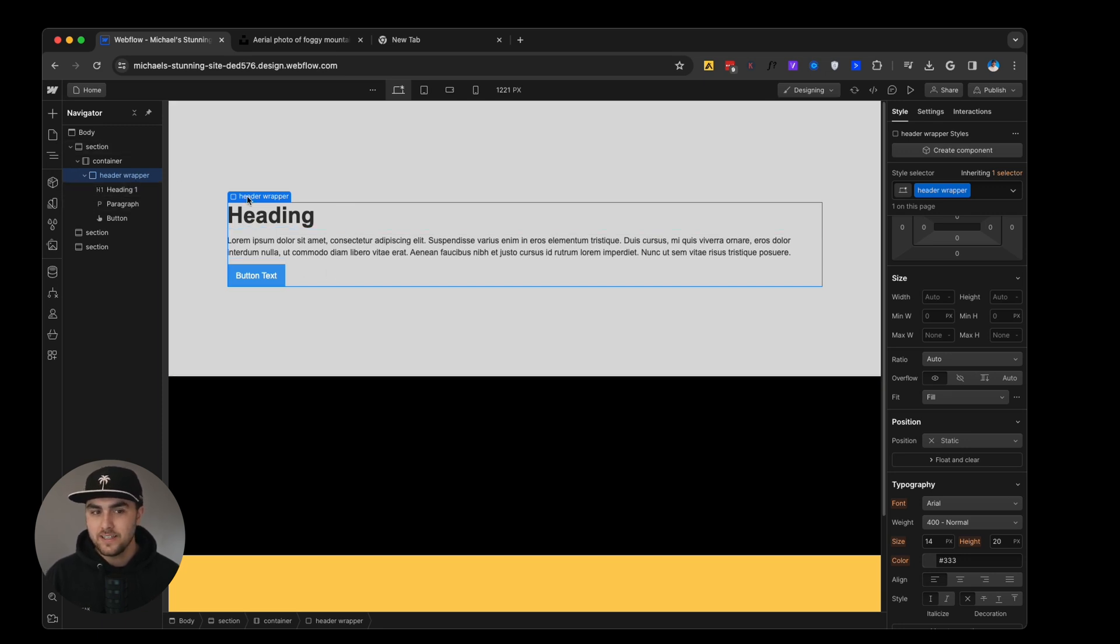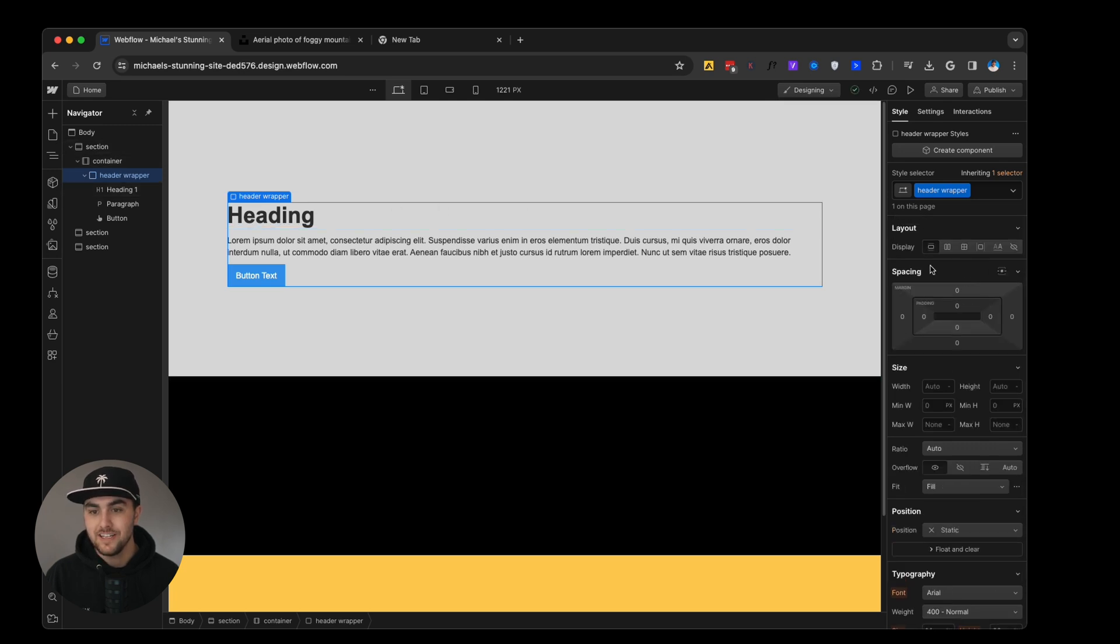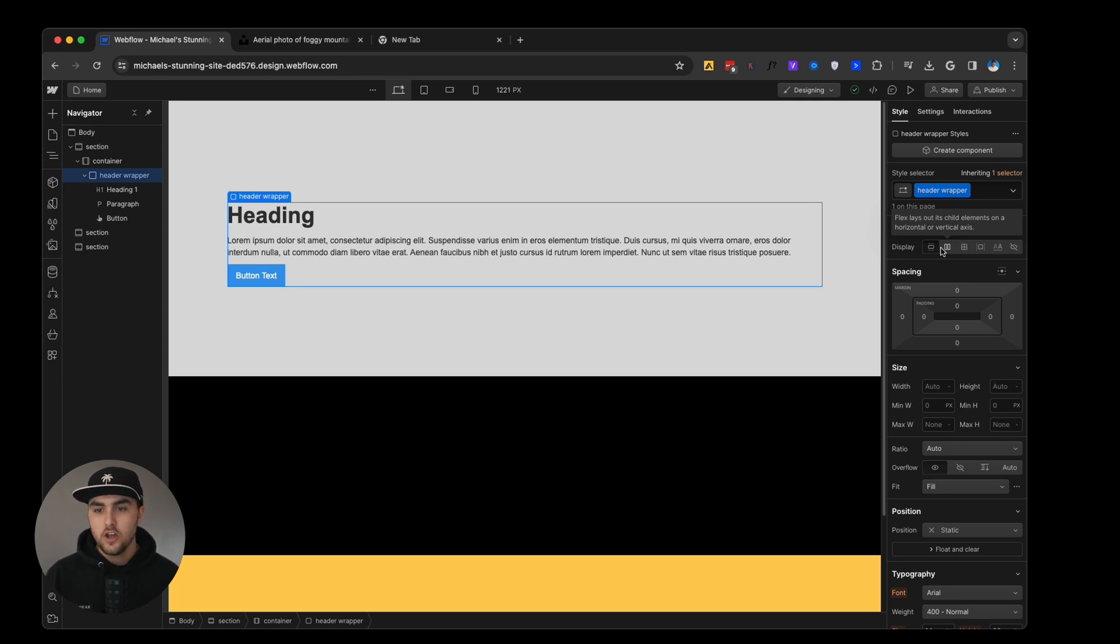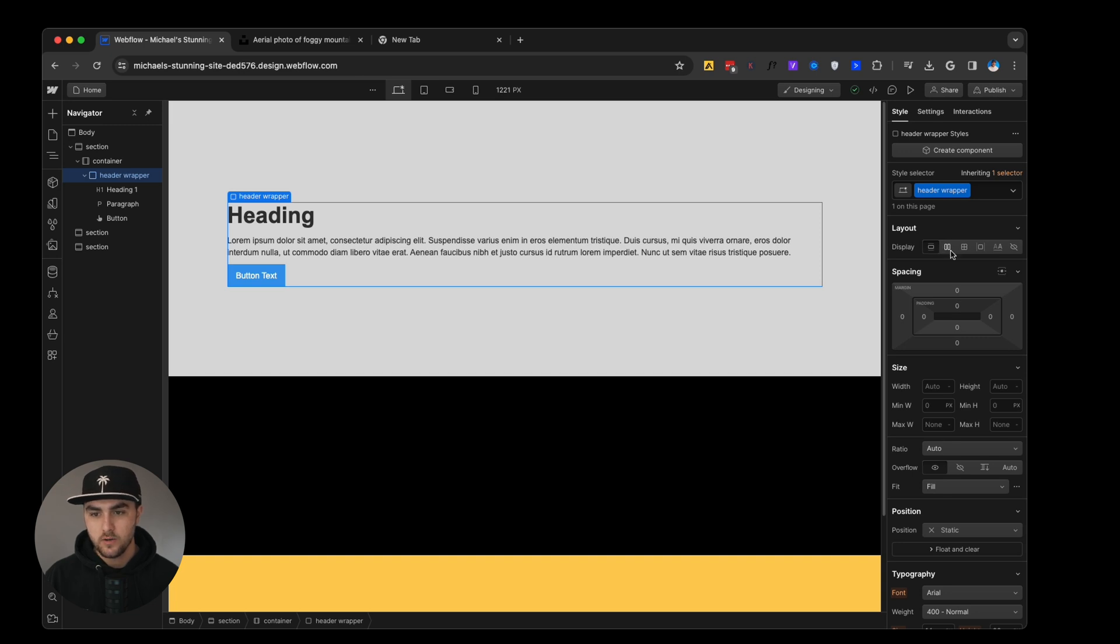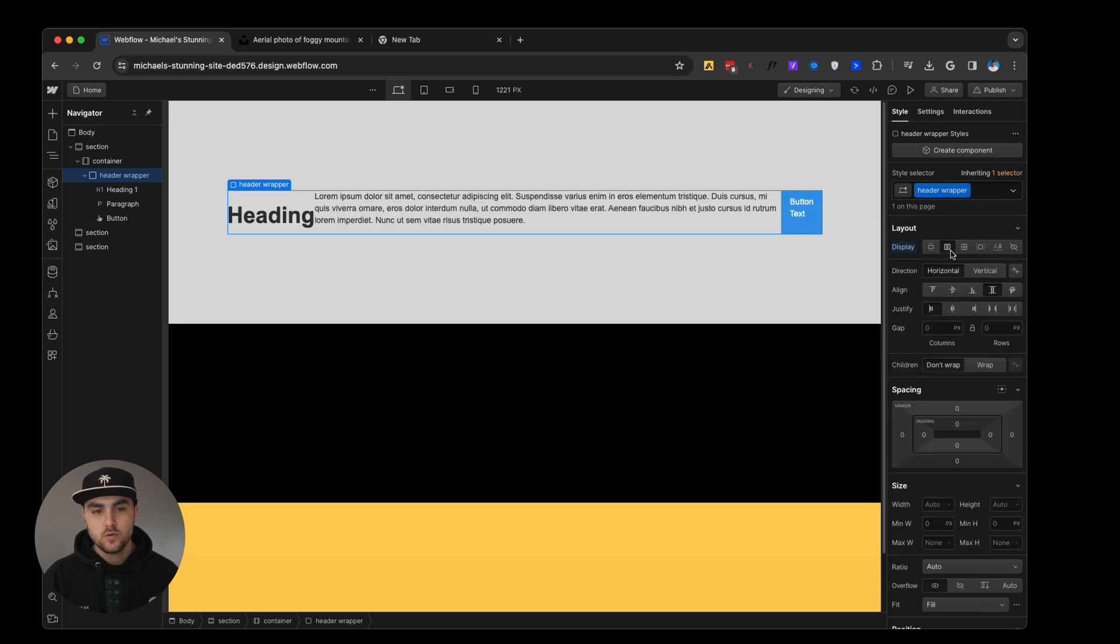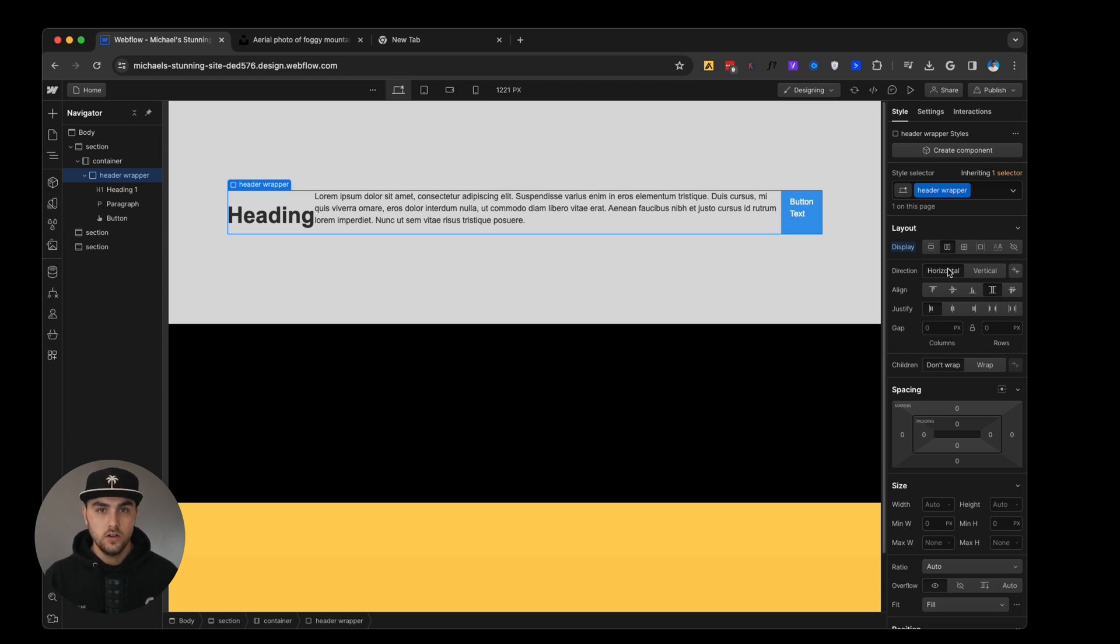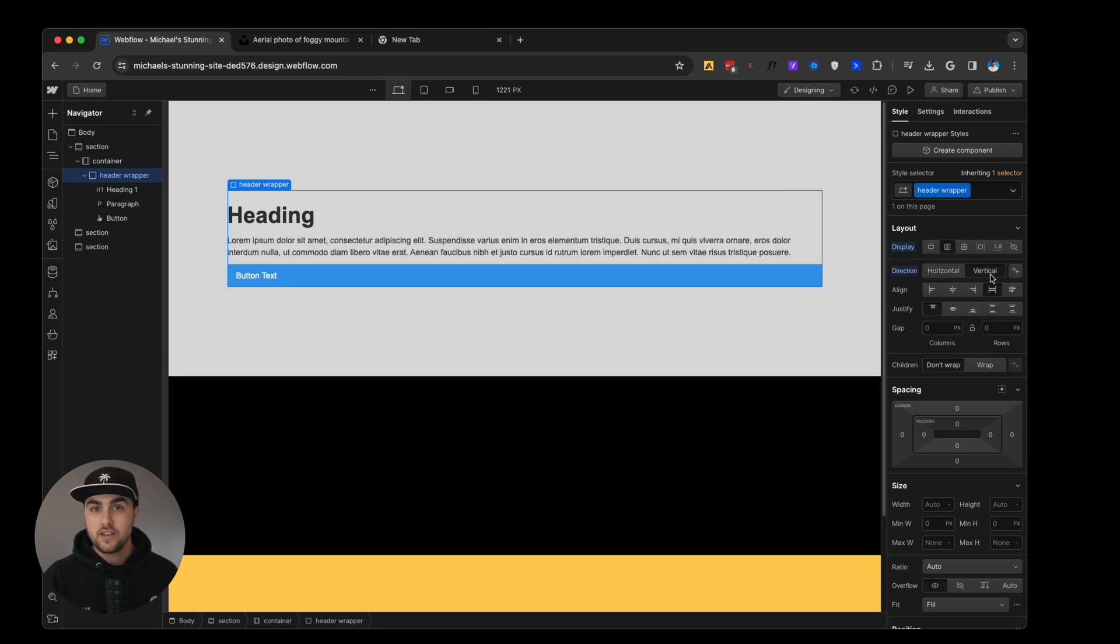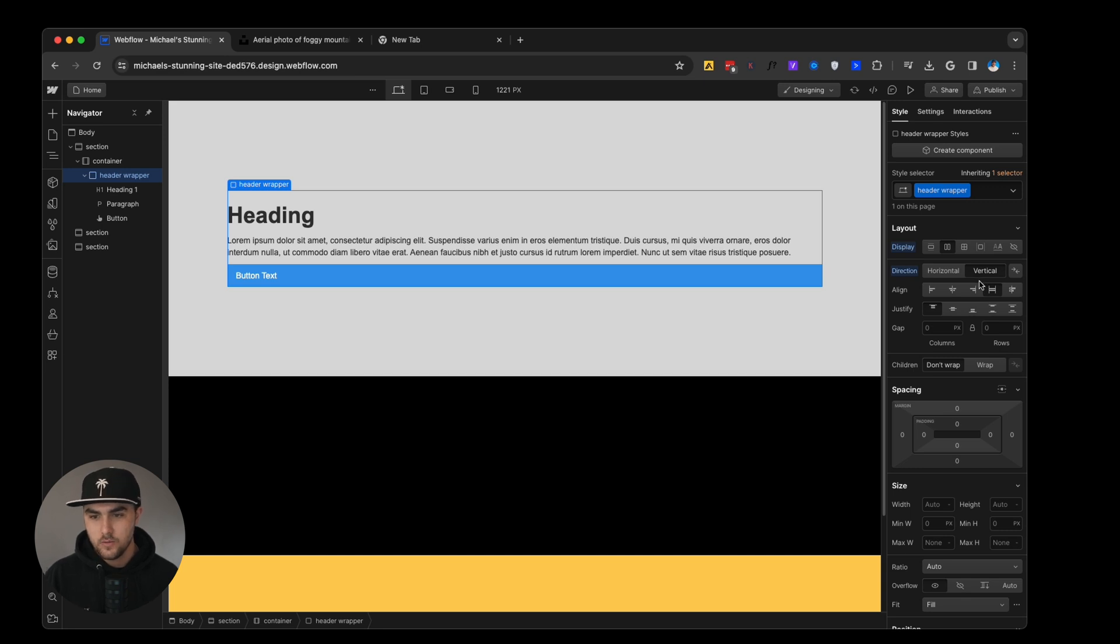Now the reason we did this is if we go over to our style panel under layout, we can actually make this a little bit different in terms of layout by using what is called flexbox. If we were to click on this icon right here, this would make all the elements horizontal. Now what if we want a nice vertical look like a lot of headers on a website? We can just click on direction vertical that will align everything vertically, but we want to align things to the center.